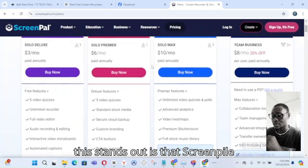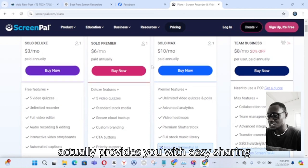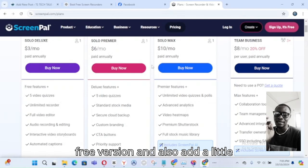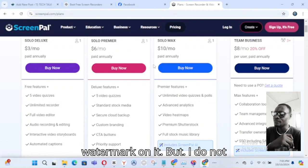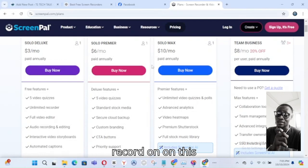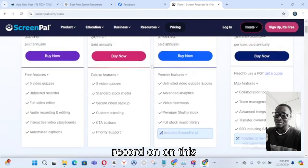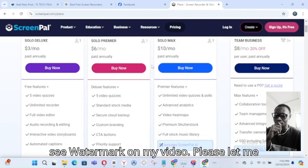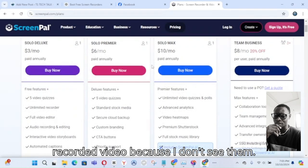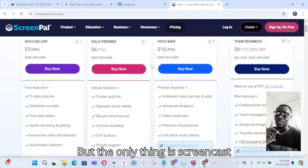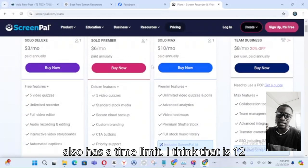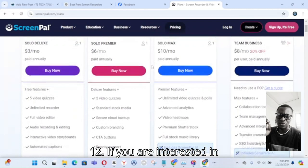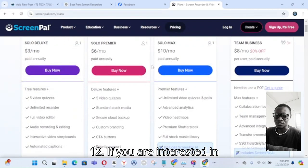Screen Pal provides easy sharing options and video editing in its free version, and it does add a little watermark — though I personally do not remember seeing a watermark on my recorded videos, so maybe they formerly used to add one. The free version also has a time limit of about 12 minutes.